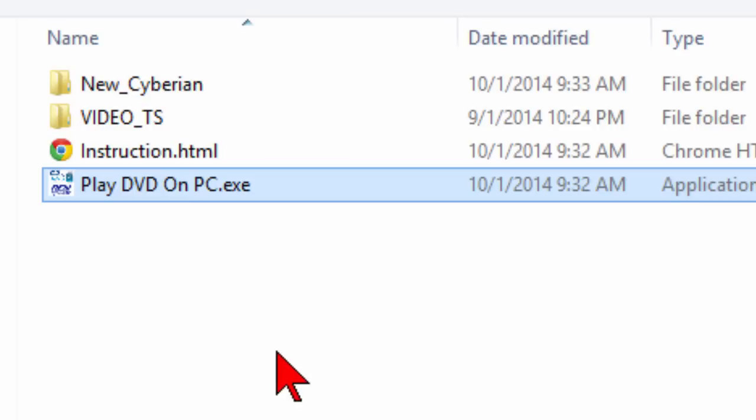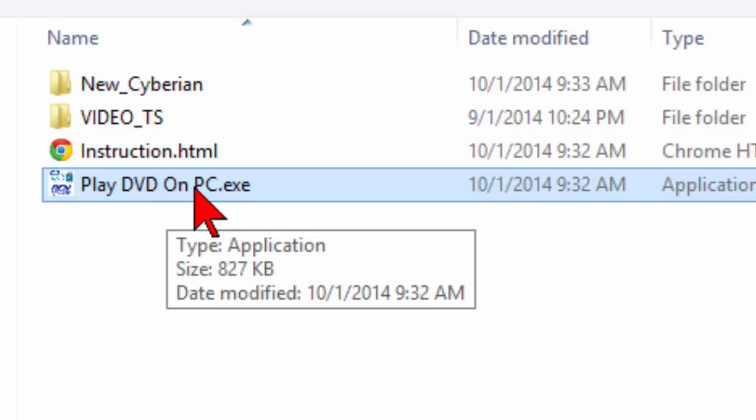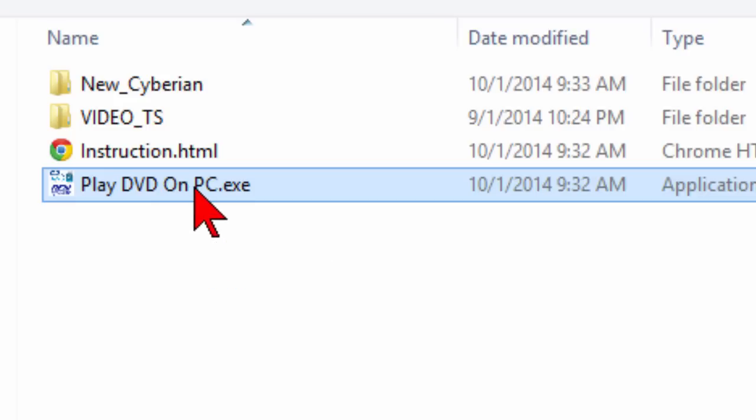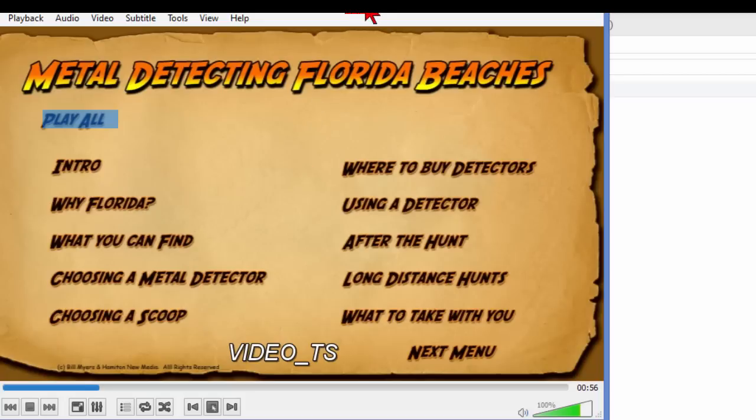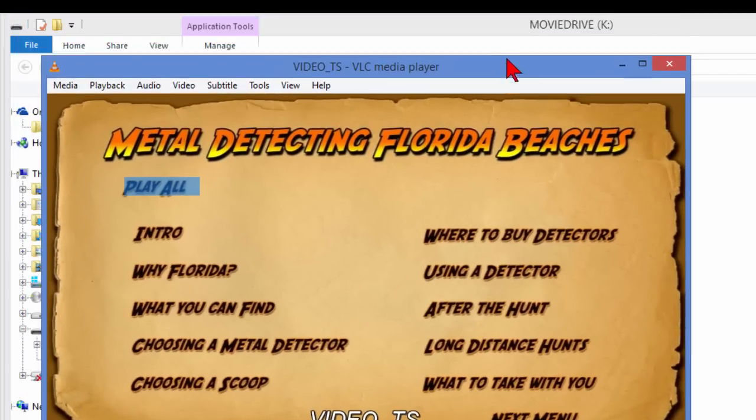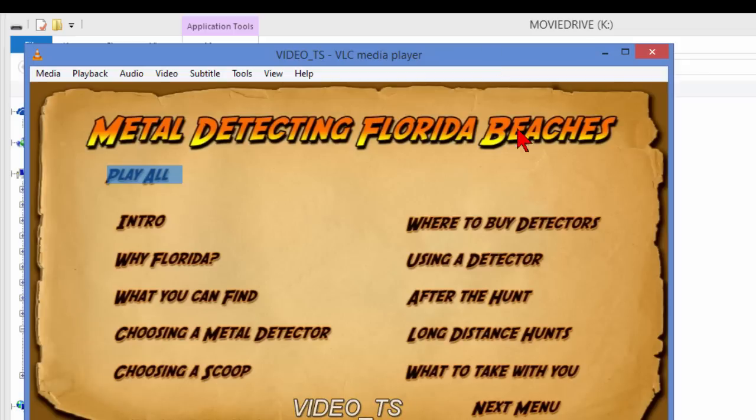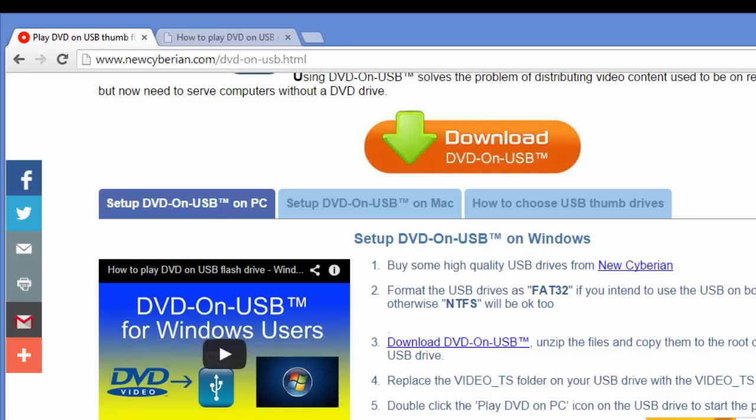Once you have it copied over, all you have to do is put the thumb drive into your computer, laptop, or any device that has a USB port, and then click Play DVD on PC. The DVD will start playing. This is for the PC side. It's really easy to do. If you want to do the Mac version,